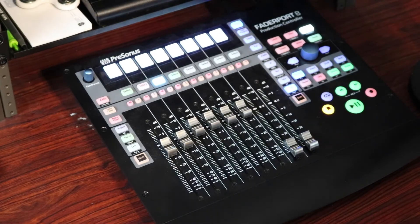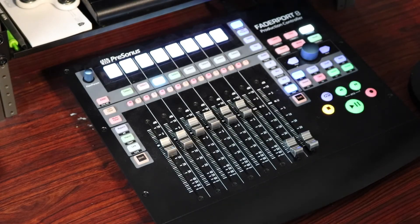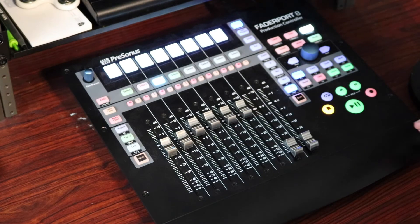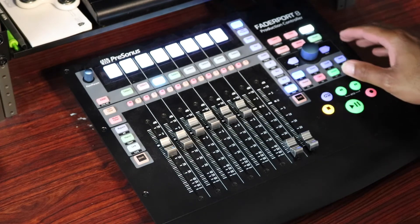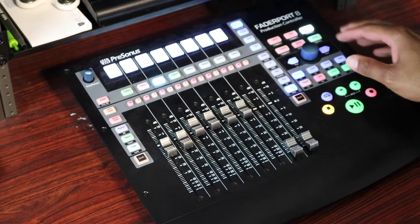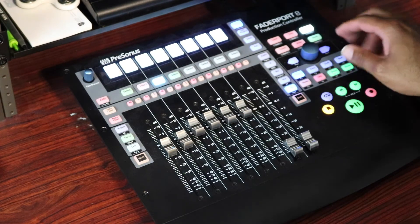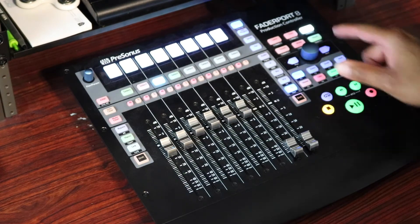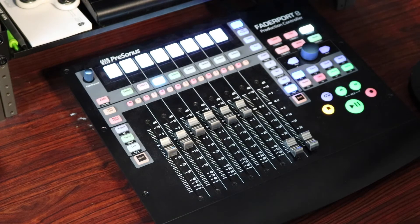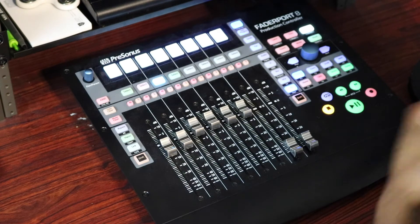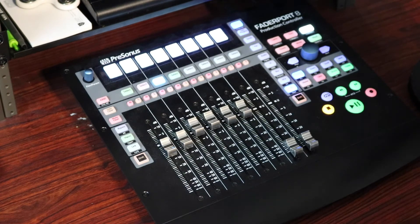Okay, so I've got the Fader Port 8 here, and the automation section is in the upper right above the knob. We've got Latch, Trim, Off, Touch, Write, and Read. Those are all of the controls for automation.